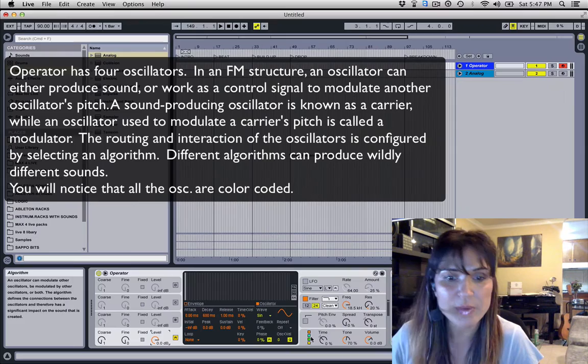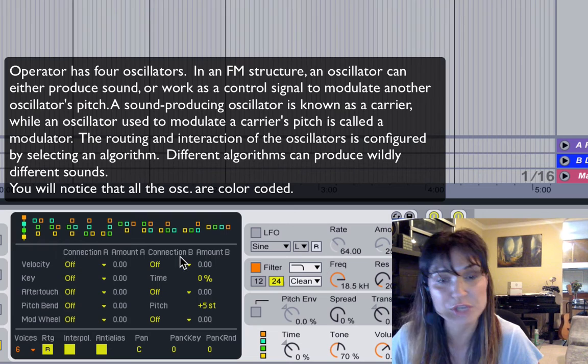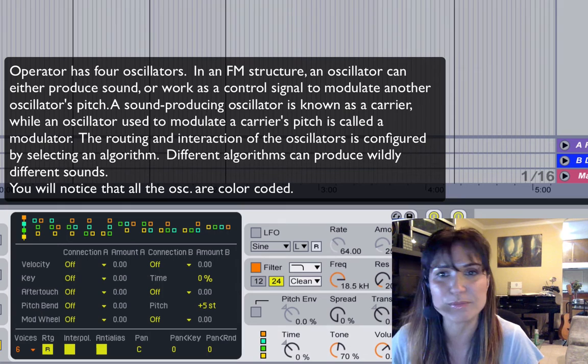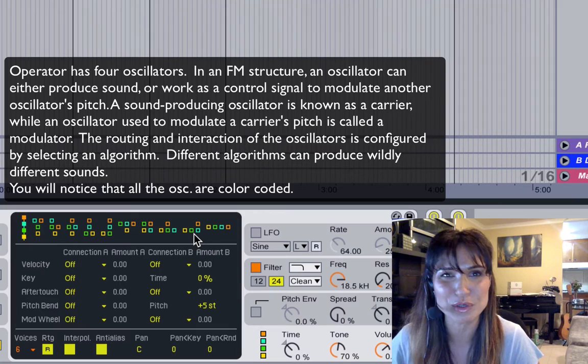Here we have our algorithms, and there are 11 algorithms. They each produce a different sound. One of my favorite tricks — once I finish sculpting a sound, I like to go to Max for Live and put the Max for Live LFO on here, then automate going through these algorithms. Especially when you're working with call-and-response basslines, like dubstep or whatever — it's really cool.